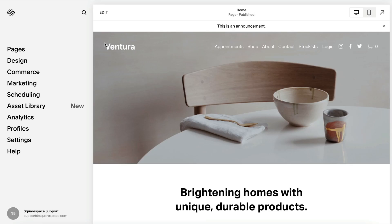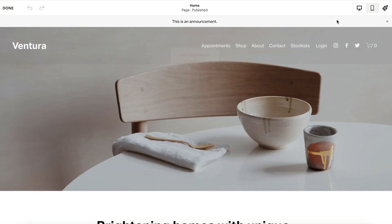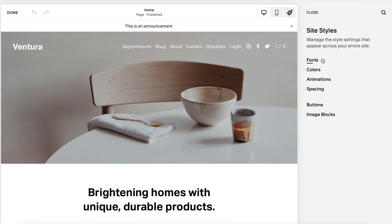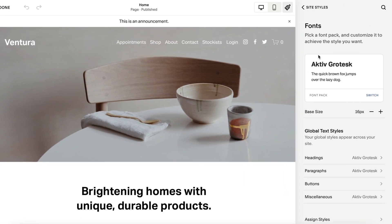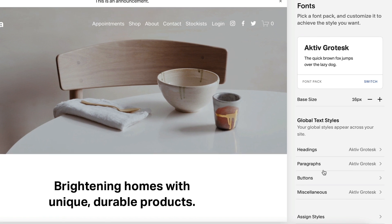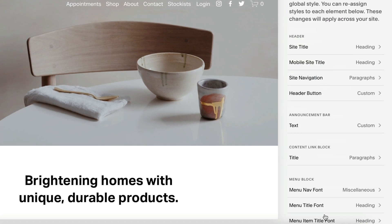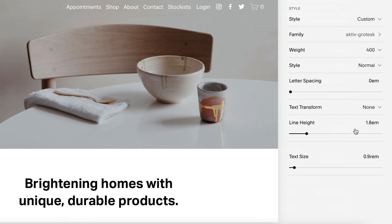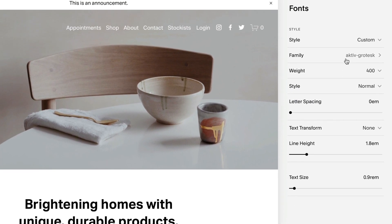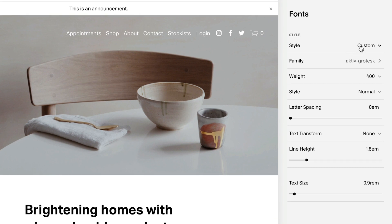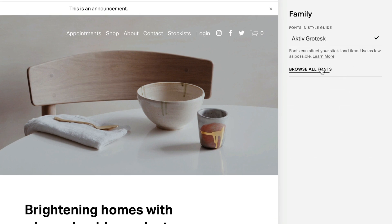The announcement bar follows the same font and color choices for your site, but you can style it separately. To change the font, edit a page and open Site Styles, then click Fonts. Under Global Text Styles, click Assign Styles. Under Announcement Bar, click Text. Select from the preset styles and sizes or choose a custom one, then click Save.